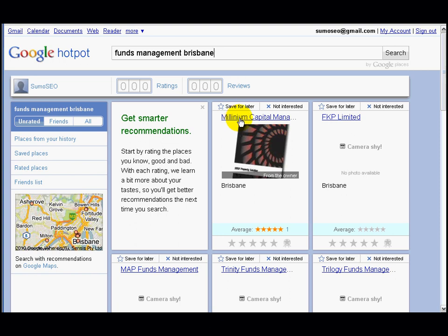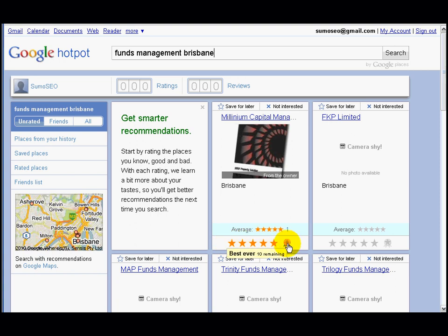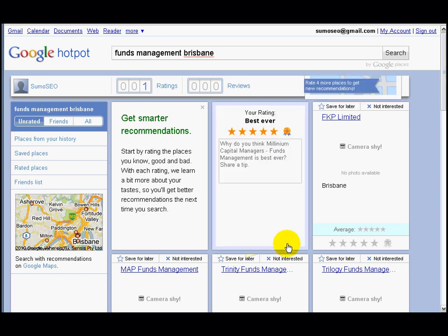I've dealt with one of them before. As you can see, you've got an average of five stars and an average of one review. On the bottom here you can see whether you like it, you loved it, or you've got best ever — and you've got 10 remaining. So I want to give them a review; I'm quite happy with them, and I'll say best ever.